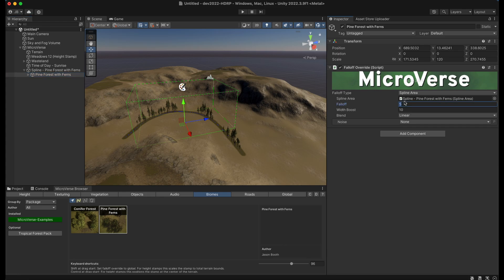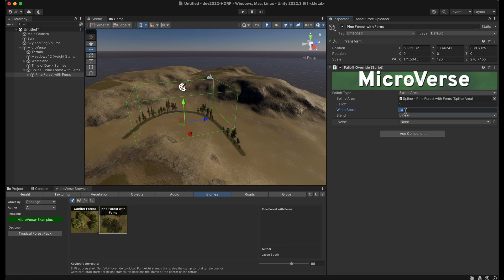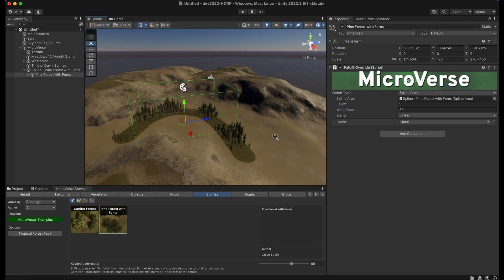Now we can go and adjust on this fall off here, we can adjust this to be wider, sorry that's the fall off, we adjust the width boost here, we can set this spline to be wider.